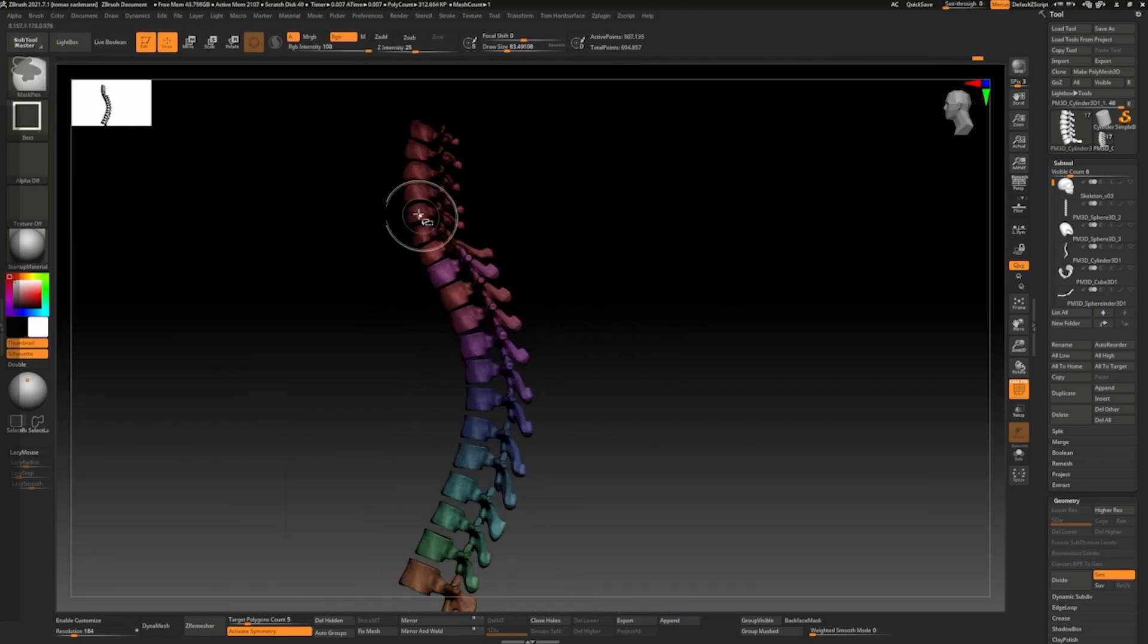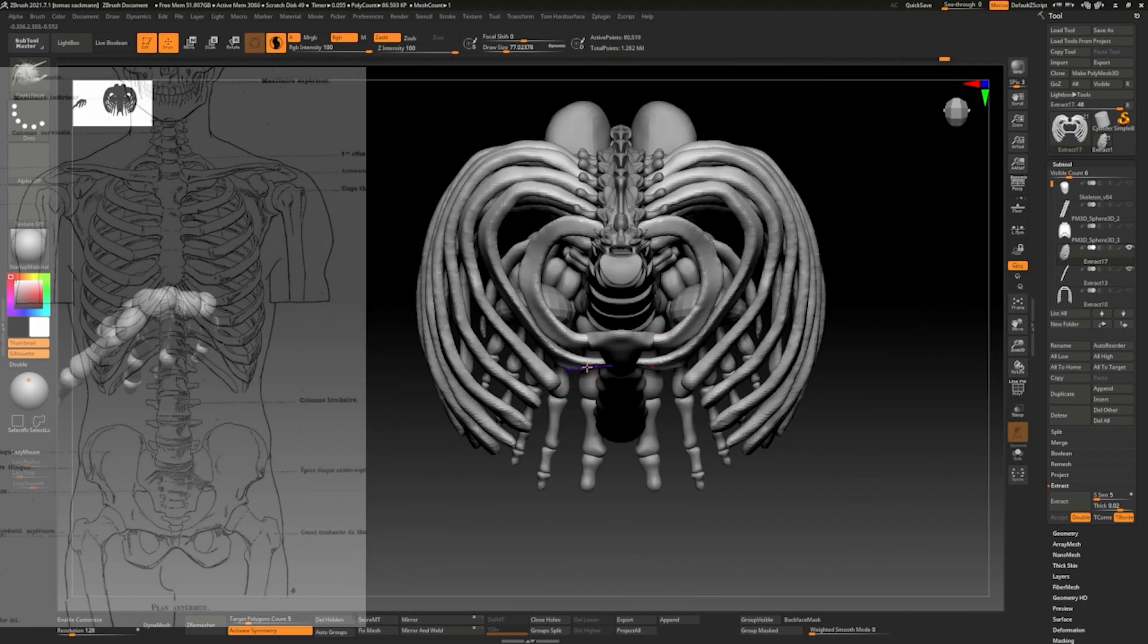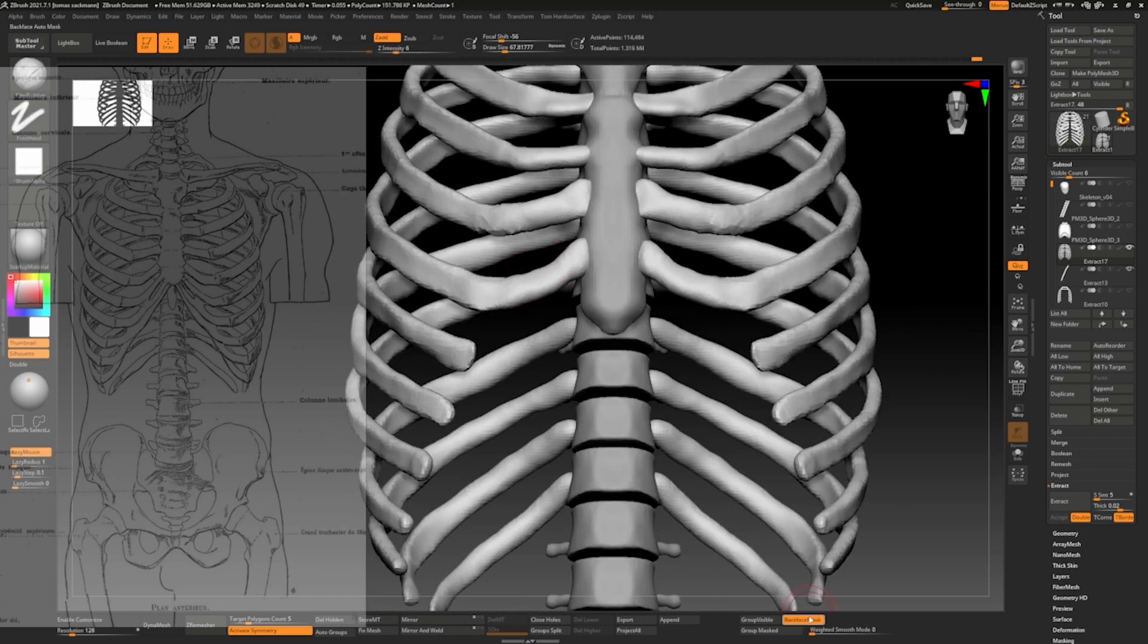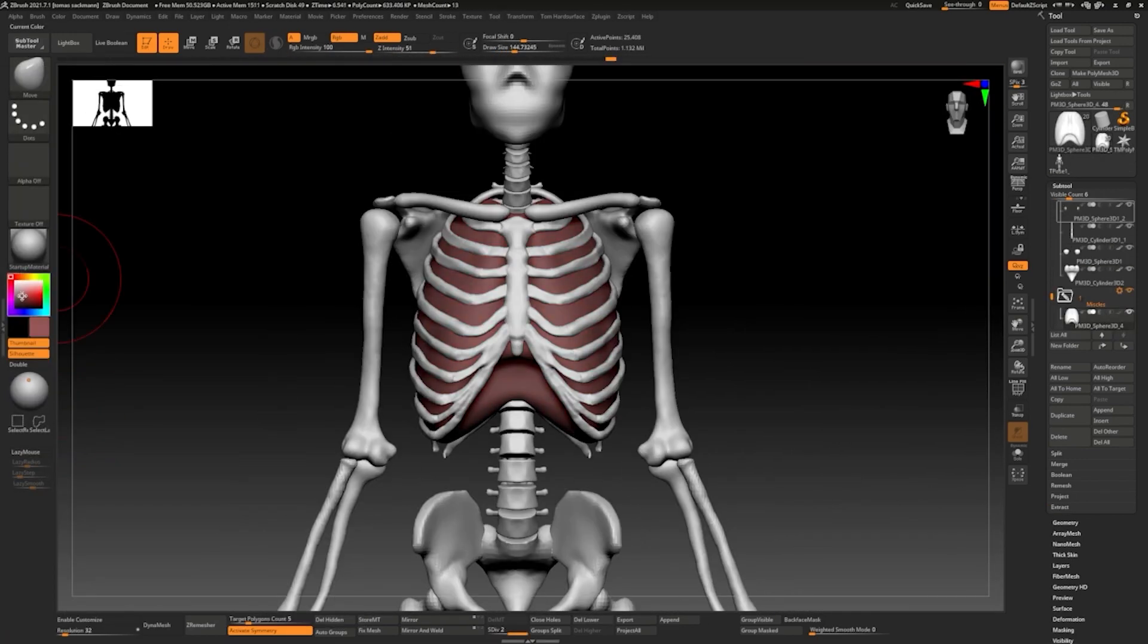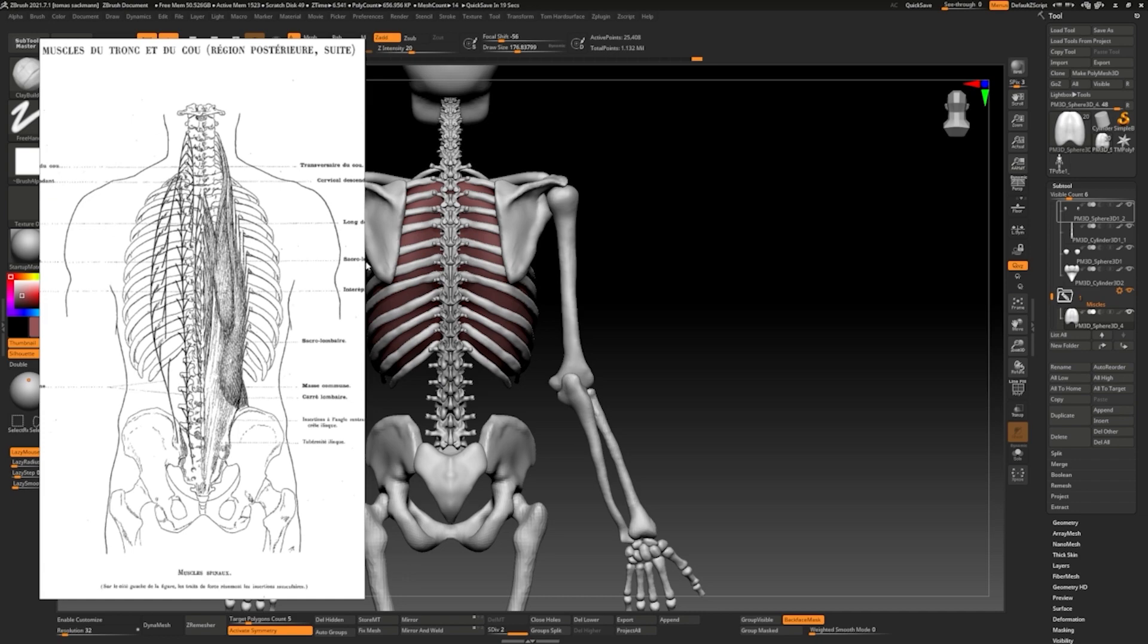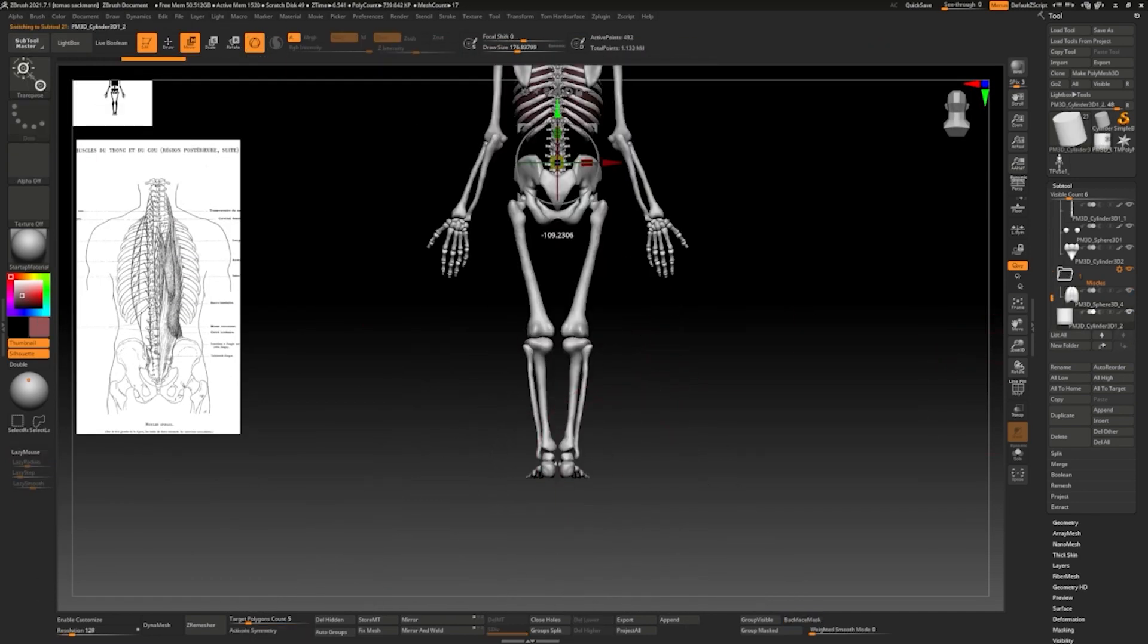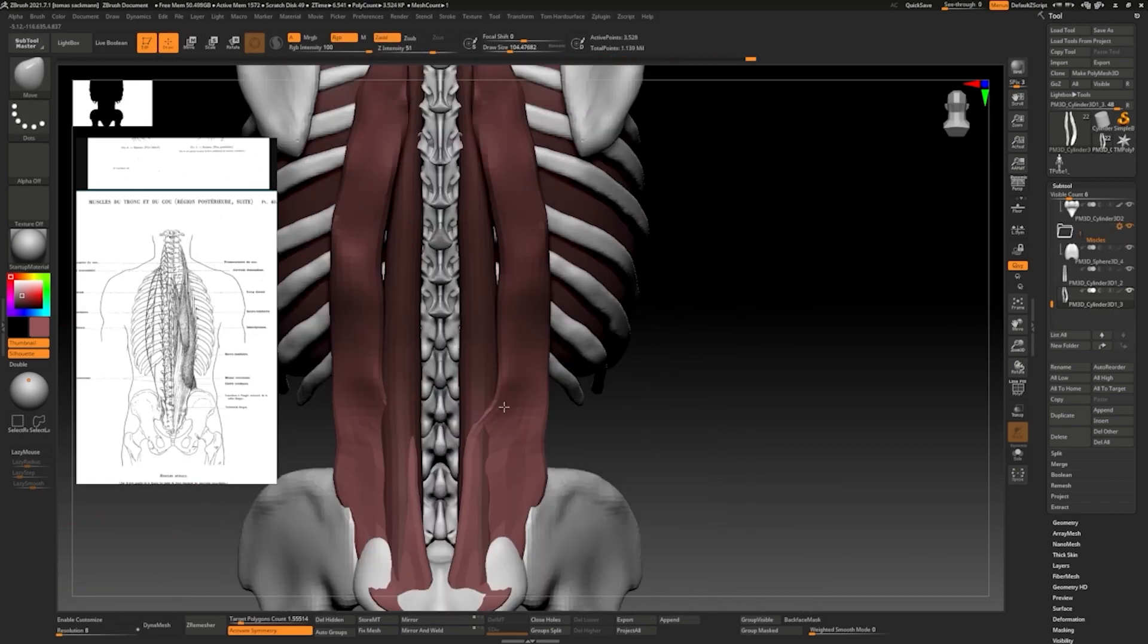We will start studying human anatomy but this time instead of learning just from 2D images and plates we will be creating the skeleton from zero in ZBrush. We will study the average proportion of the human body and we will create bone by bone the skeleton structure and the main landmarks.